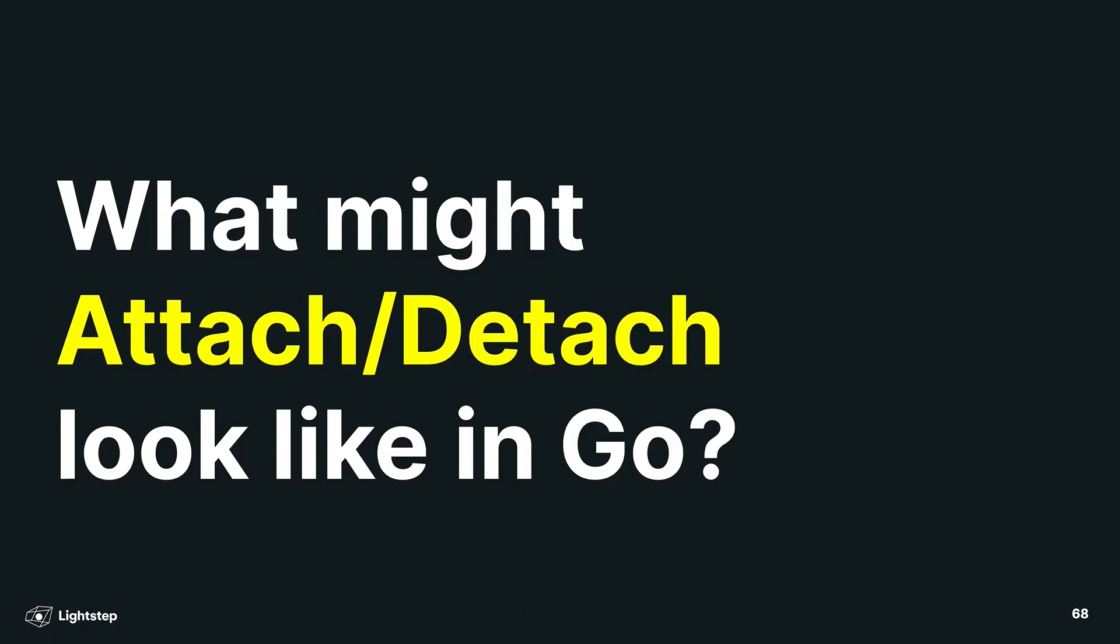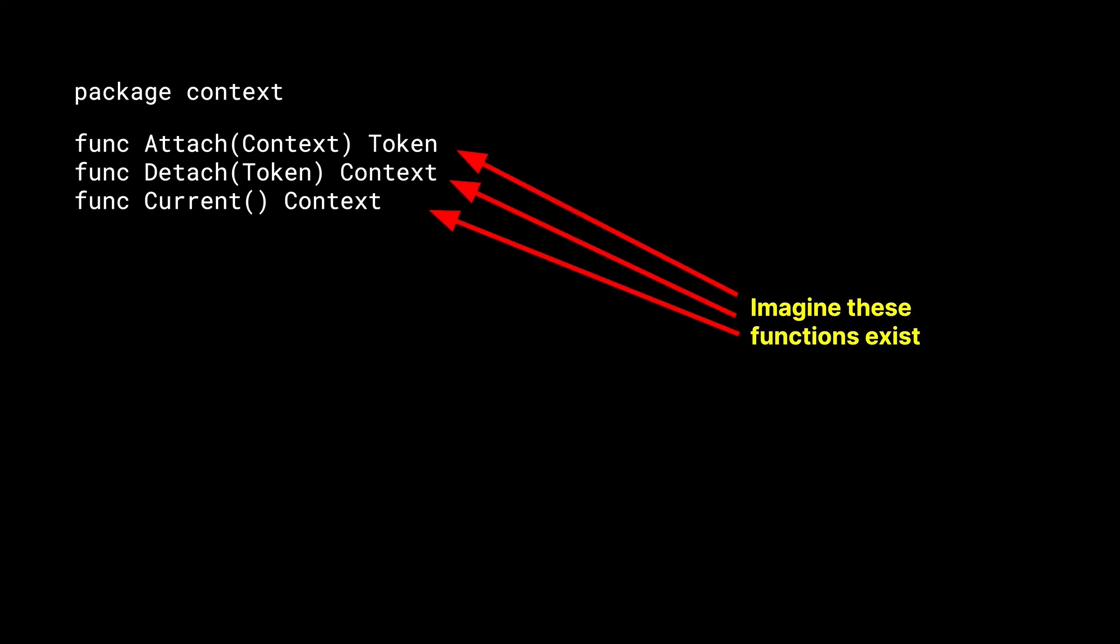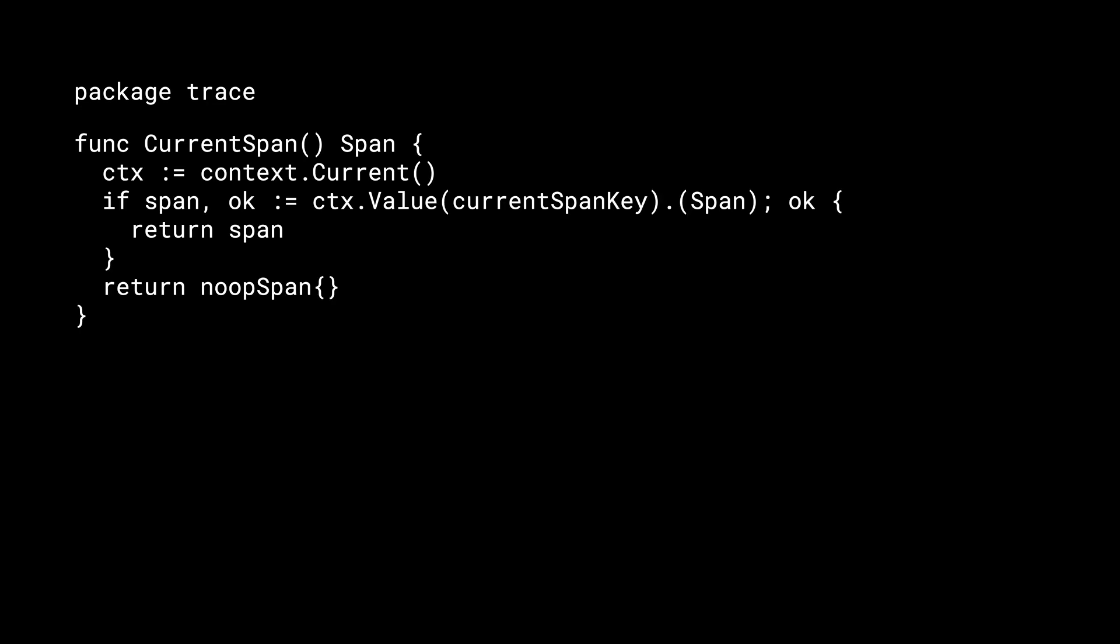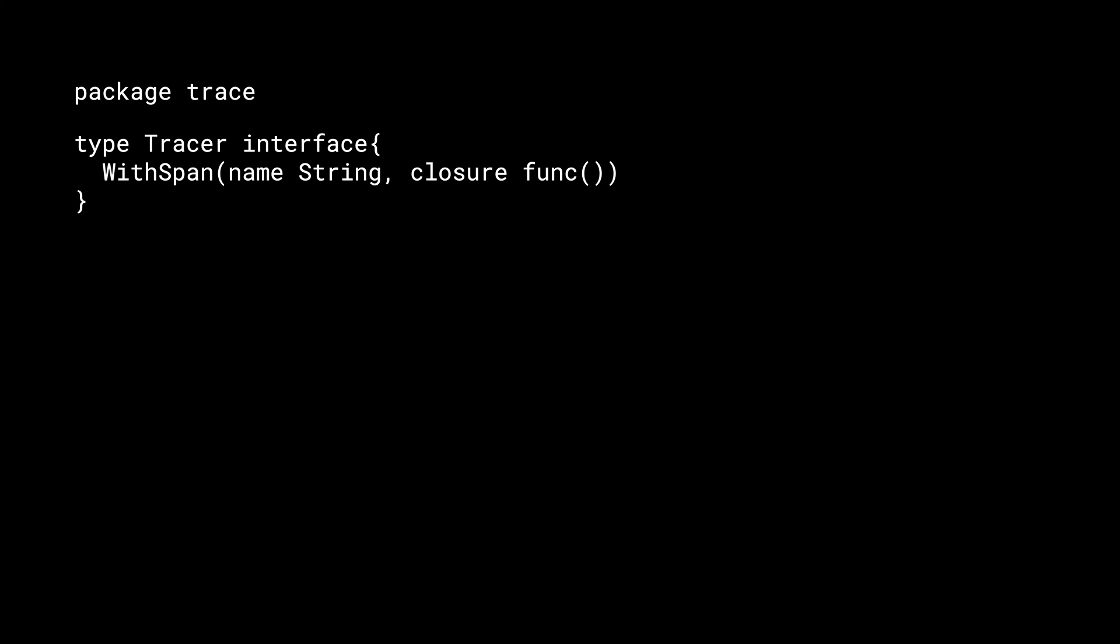But what would it look like if we added attach and detach to Go? If we took the context package and added three methods, attach, detach, and current, and gave them access to some kind of special state under the hood, what would that allow us to do? Well, first, we could implement CurrentSpan. CurrentSpan would take the current context, pull the span off of it, if it was available, and return it. Easy peasy. What about higher-level convenience functions such as withSpan? The withSpan method on the tracer will start a span, attach it to a function, and then when that function ends, end the span. This is a convenient form of lifecycle management, both for spans and for functions. This is a convenient way to manage span state.